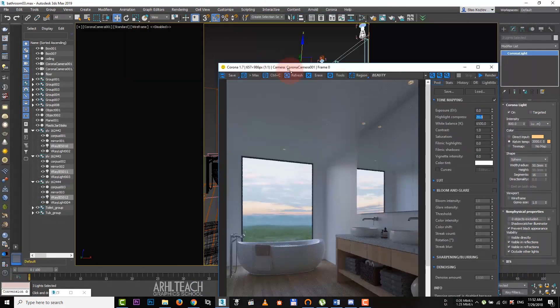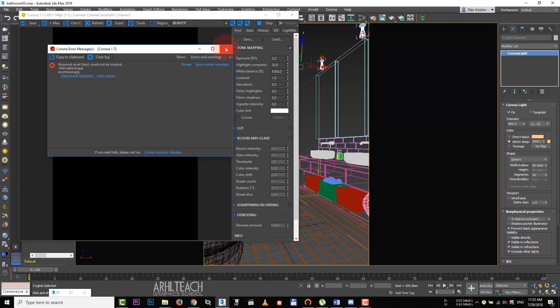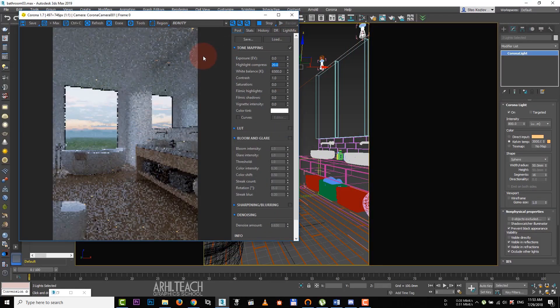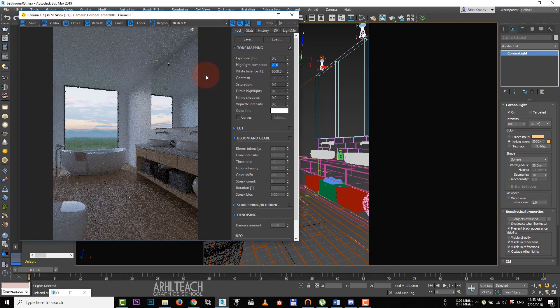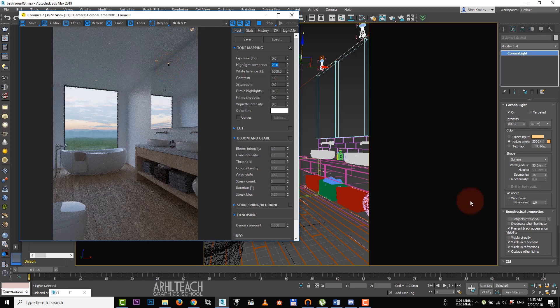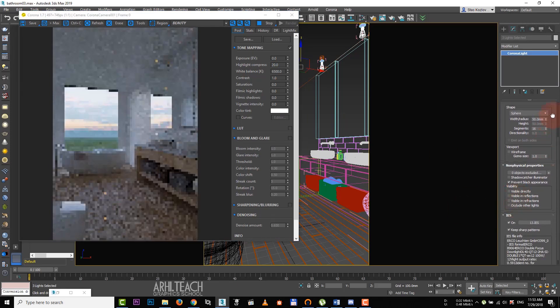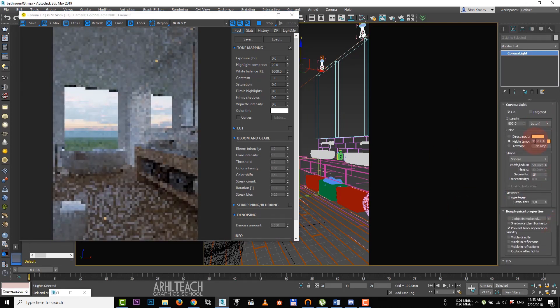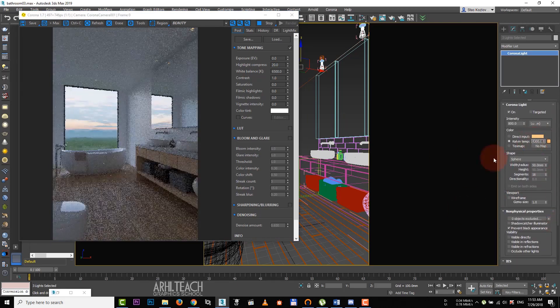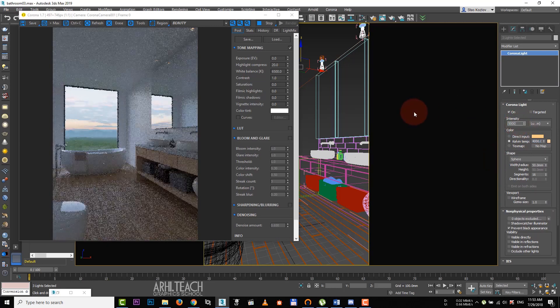I made the render window smaller and launched the interactive render. Light sources are visible in reflection, so we turn off visibility in refraction and for other lights. Let's make the light a bit colder and more intensive.